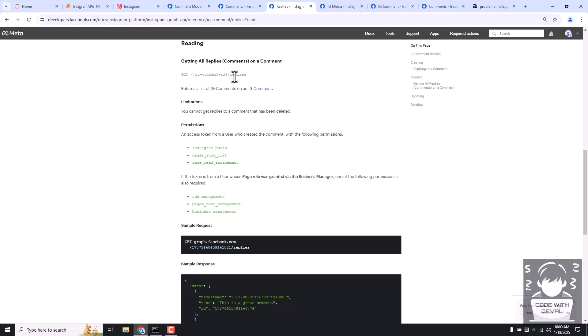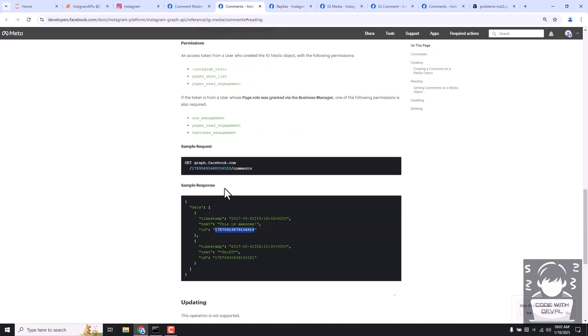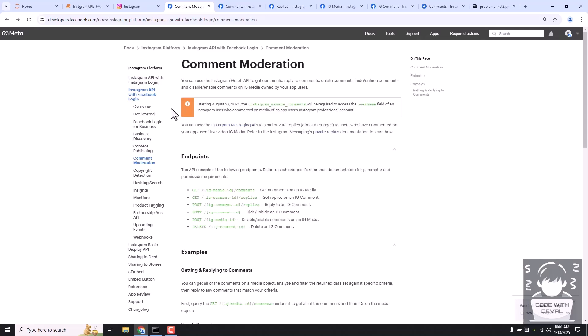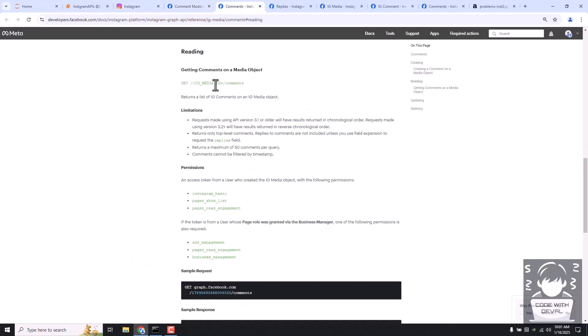So this media ID and comment ID are important here. The question now is how to fetch this media ID. If you remember, in our third video we have seen how to fetch any particular Instagram business account or creator account details, and in that session we fetched all of our account's media. If you want to brush up your knowledge, you can watch Part 3 where we covered the business discovery page.